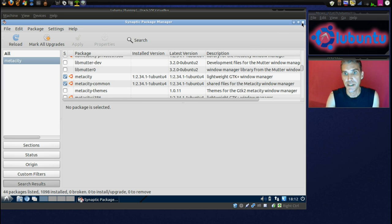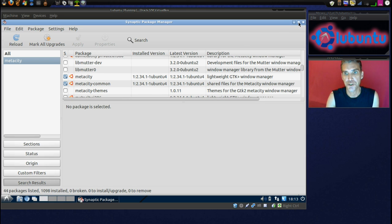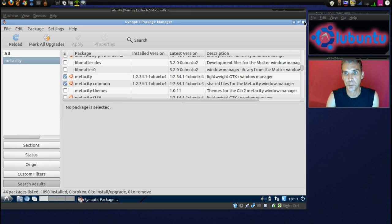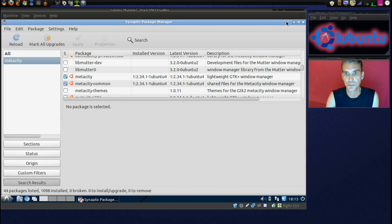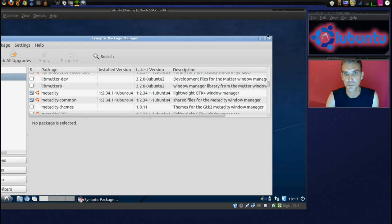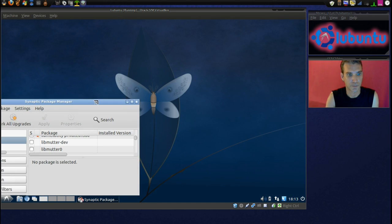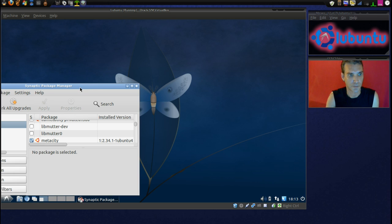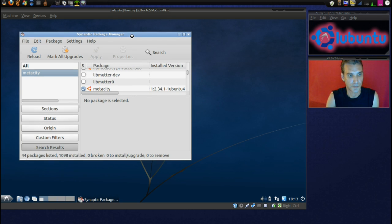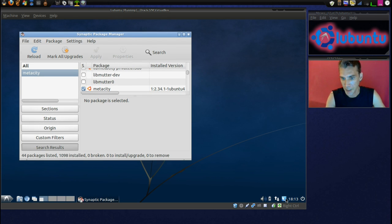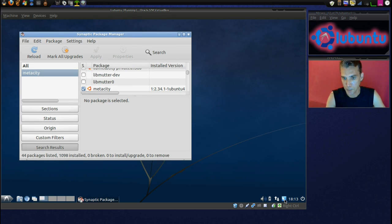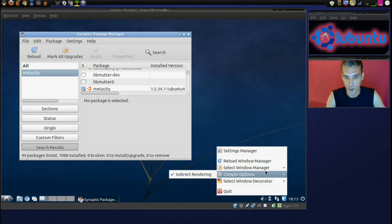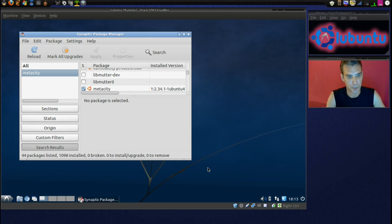Okay, now, let me go ahead and shrink this window down here, if it will let me. Alright, and then, we are going to select the Window Manager as being Compiz.